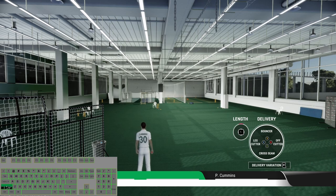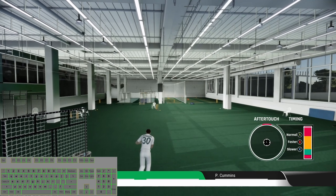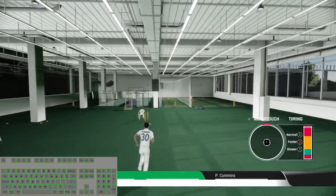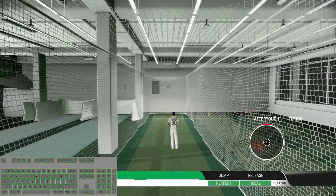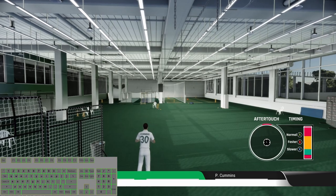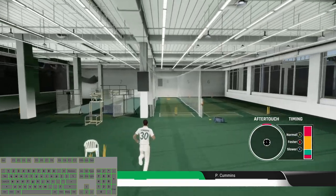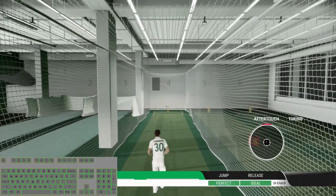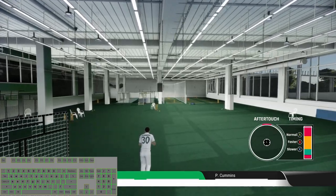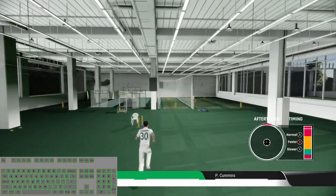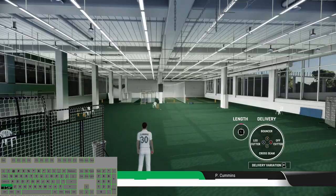Now let's try some leg cutters with the standard delivery — that's a great ball. Leg cutters with the fast delivery, leg cutters with the slower delivery.